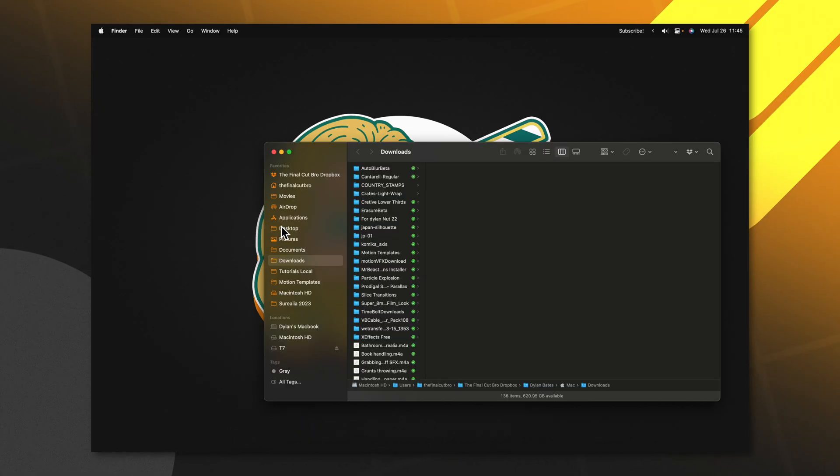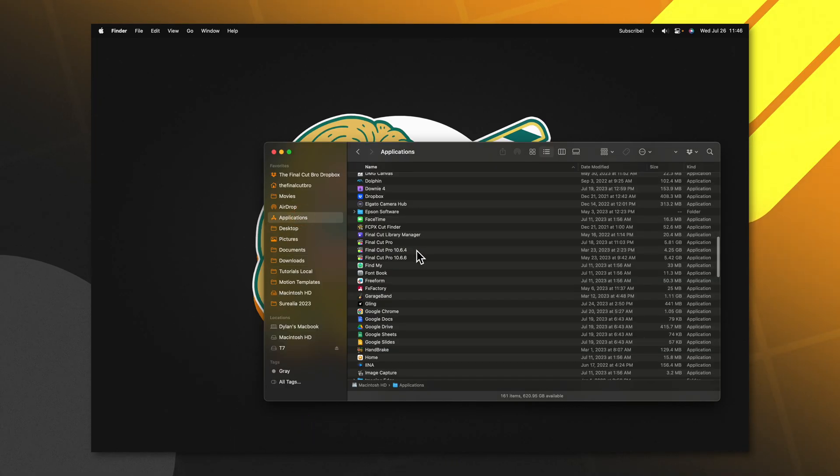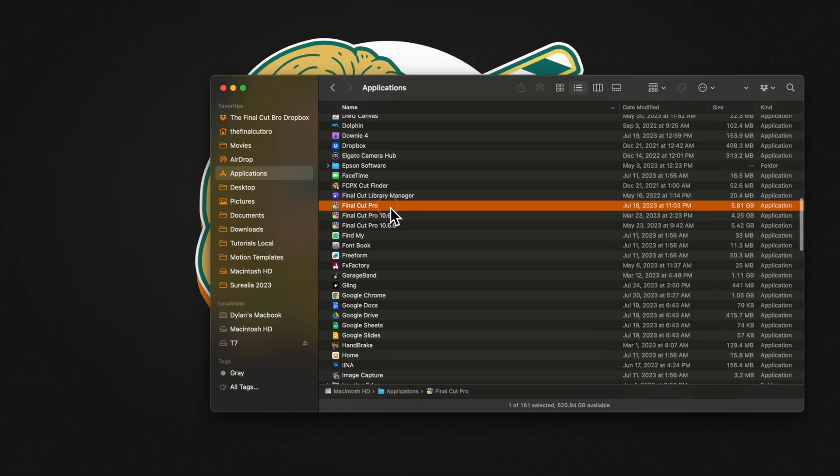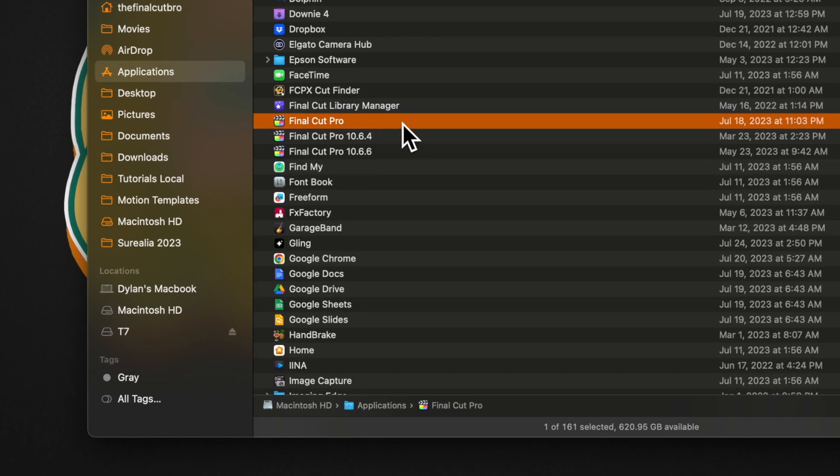Before you ever update Final Cut Pro, go into your Finder, go to Applications, and look up Final Cut Pro.